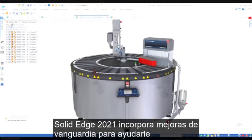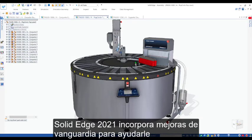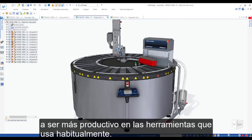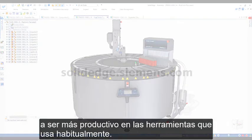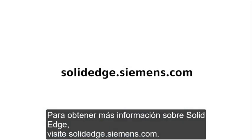Solid Edge 2021 continues to employ cutting-edge improvements to help you realize productivity gains in the tools you use most often. To learn more about Solid Edge, visit SolidEdge.Siemens.com.